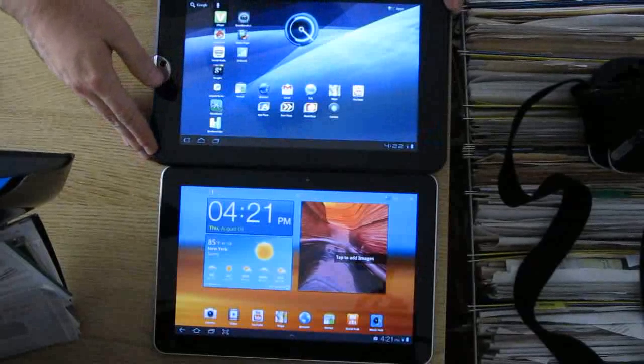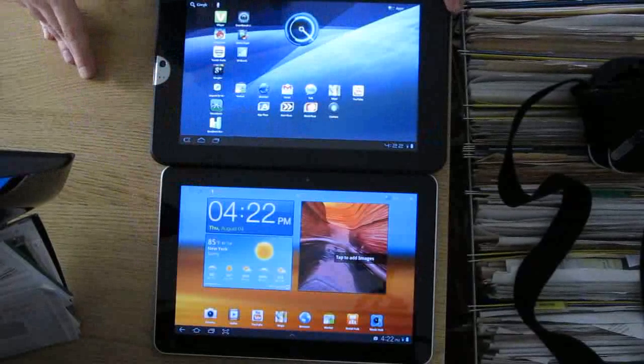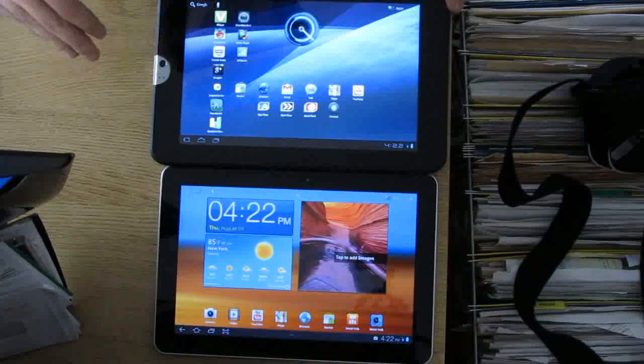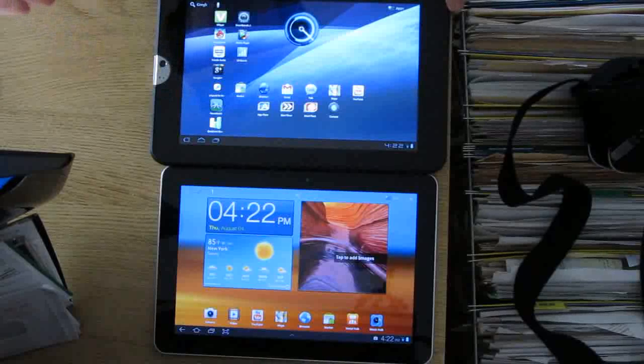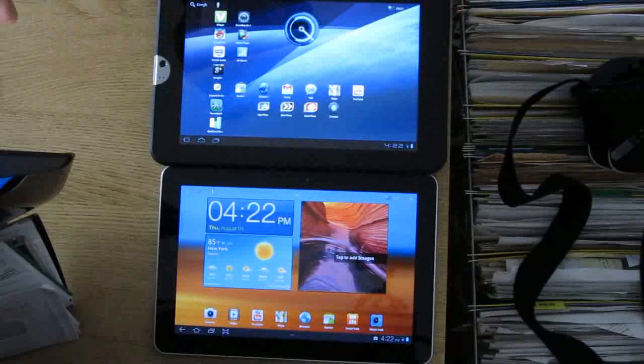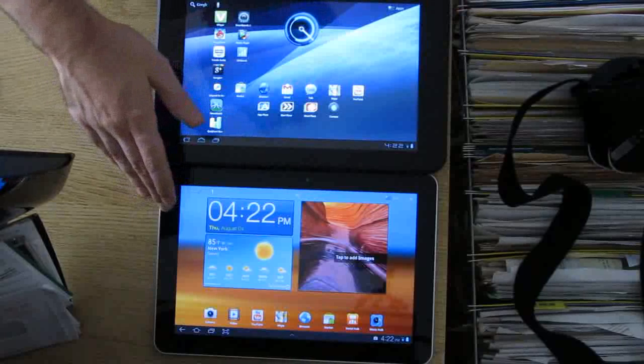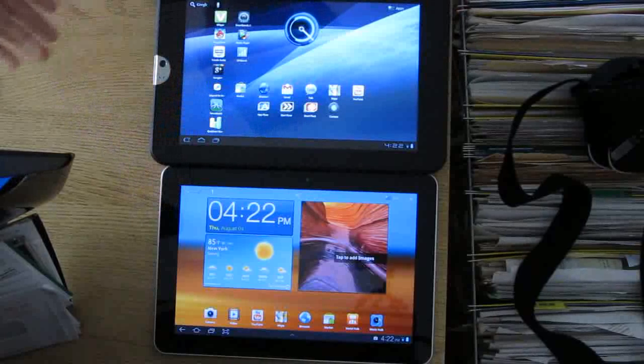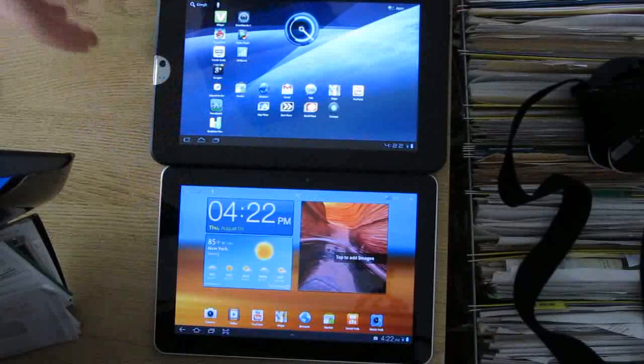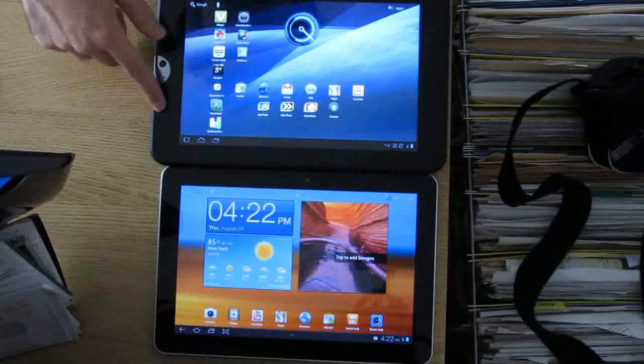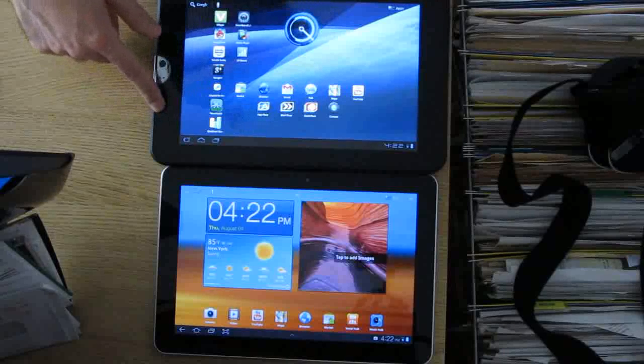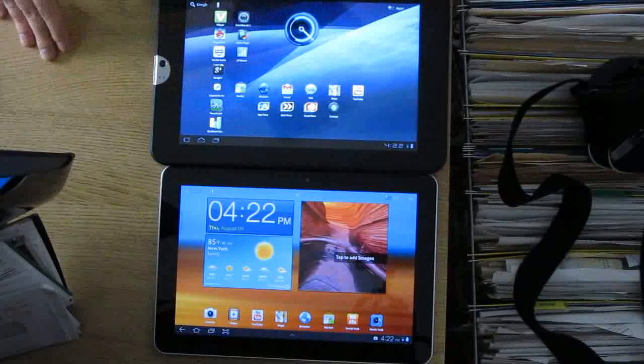The difference is that the Samsung Galaxy Tab 10.1 is running the version of Android that's been optimized by Samsung to use the TouchWiz software interface on top of the default Android user interface, whereas the Toshiba Thrive is running Android 3.1 pretty much the way Google delivers it.